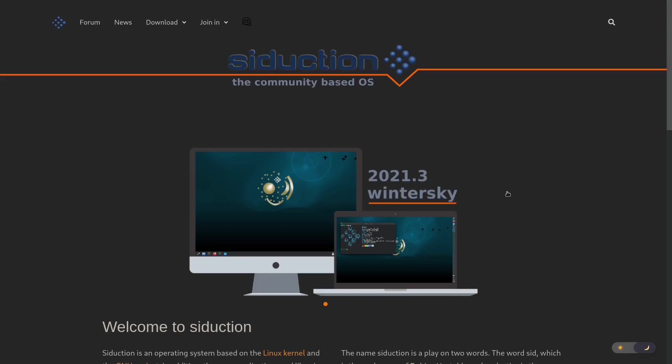In doing my reviews, I try to include all the distros I can possibly find. And out of all of those, the one that was most surprising to me the last time I looked at it was Seduction OS. And that's what we're going to take a look at today on eBuzz Central.